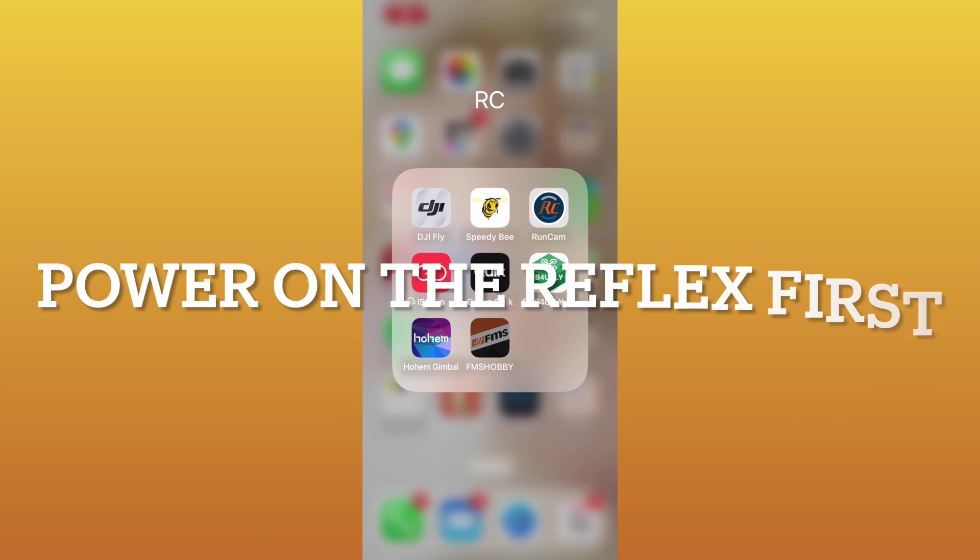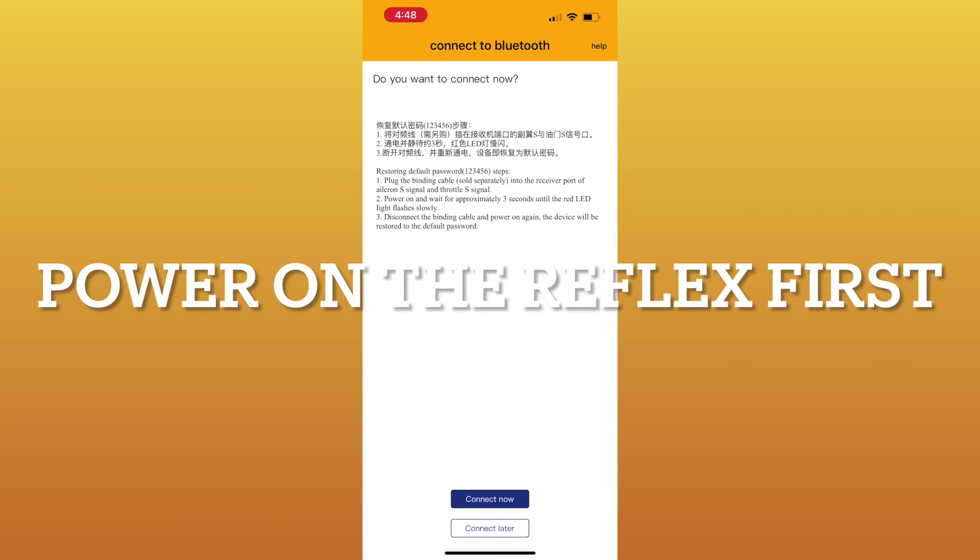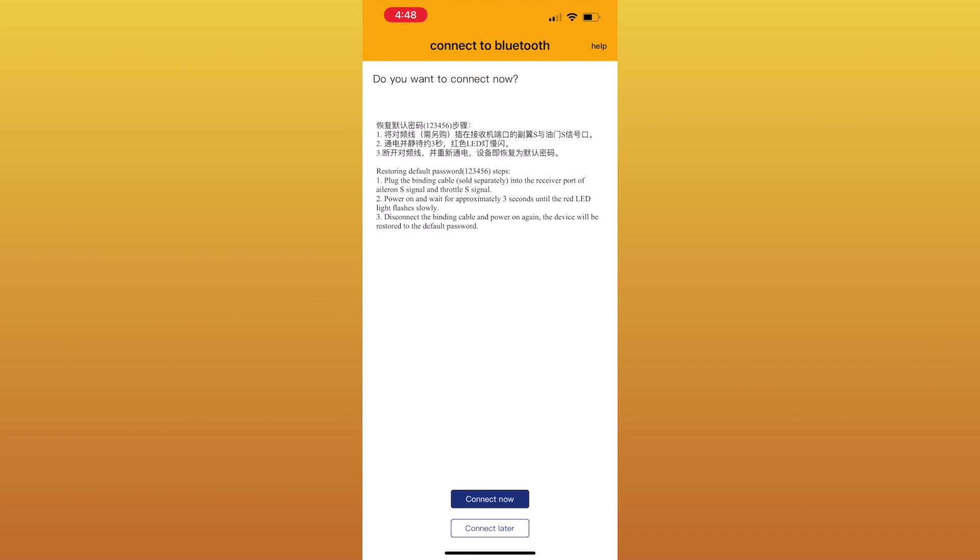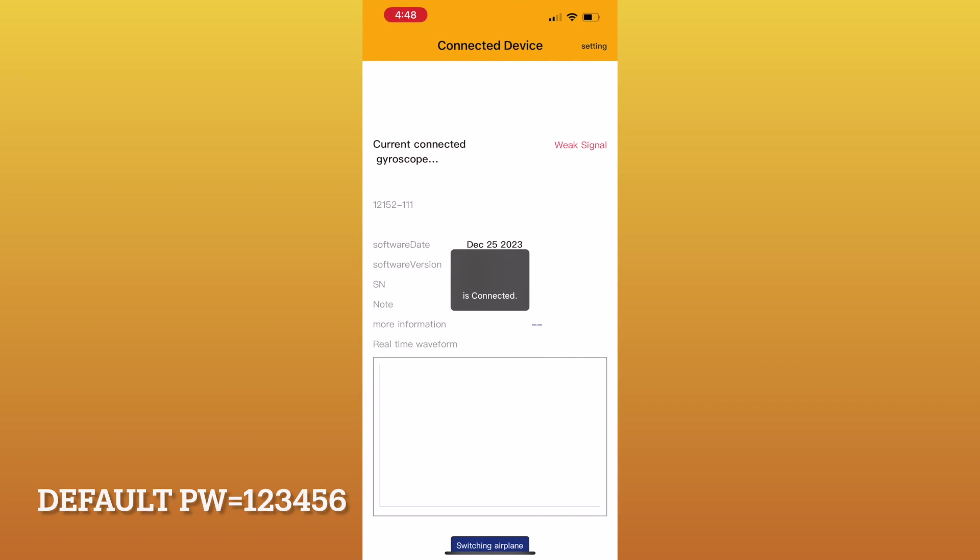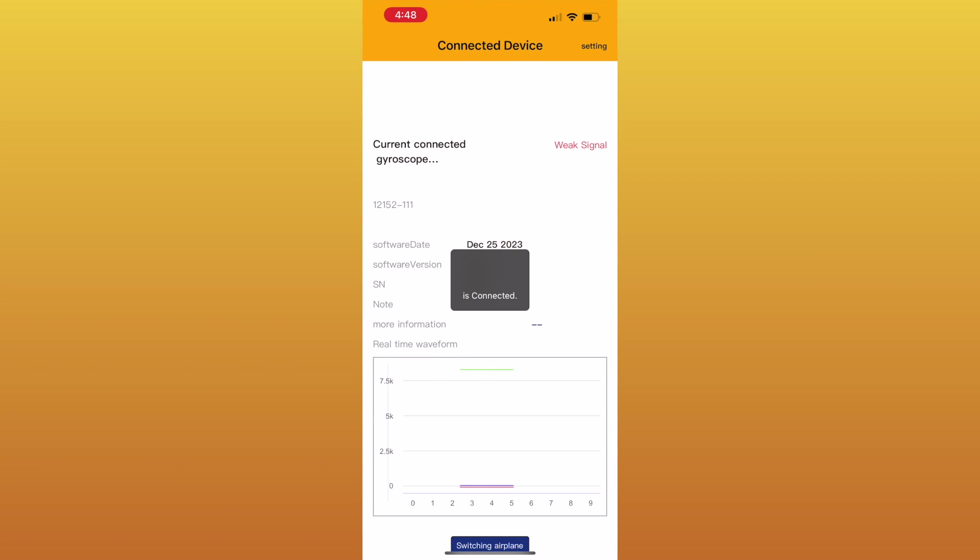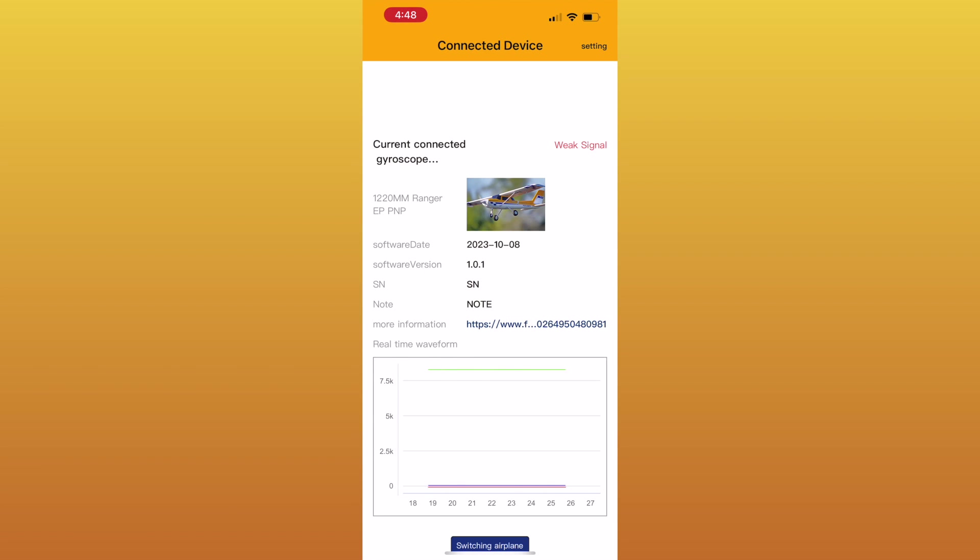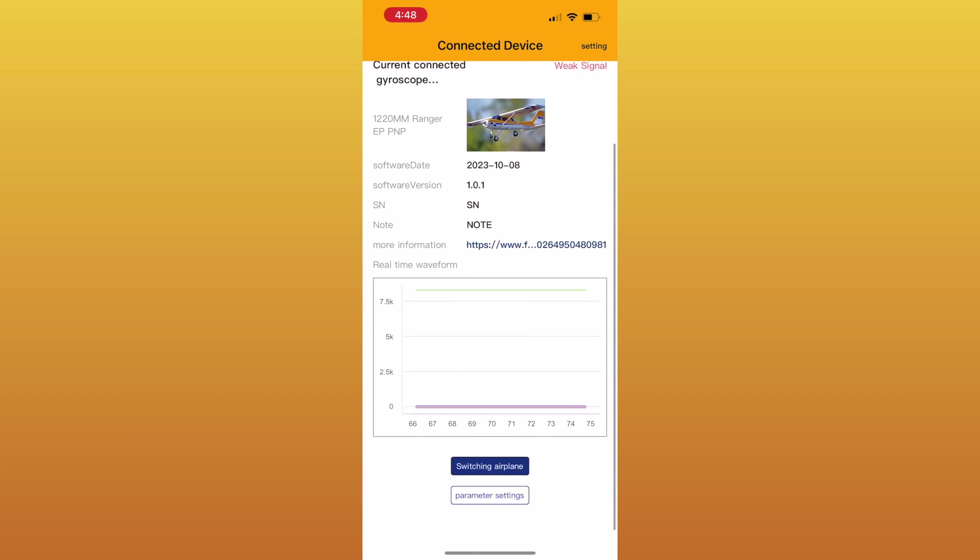All right, now that we have the app on, we're going to click it and we're going to connect. It's going to search and find that particular Reflex. We'll connect to that. Take a second for it to load up and I'll show you that this is set up for a Ranger.